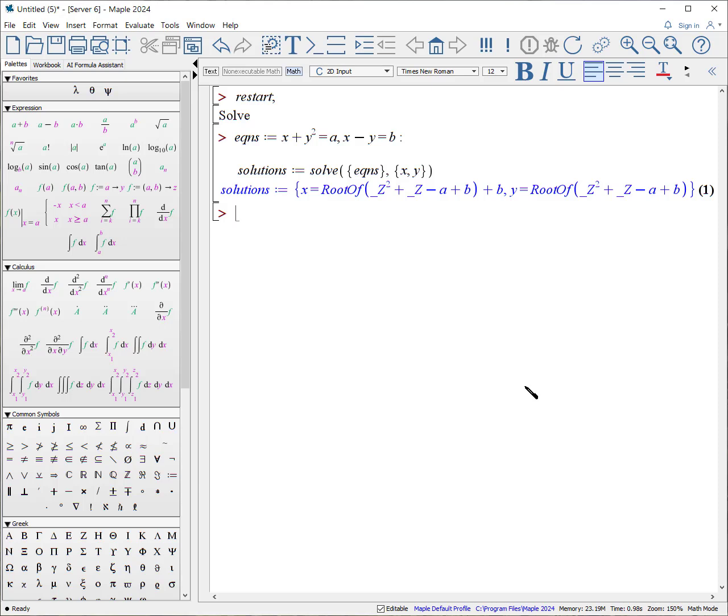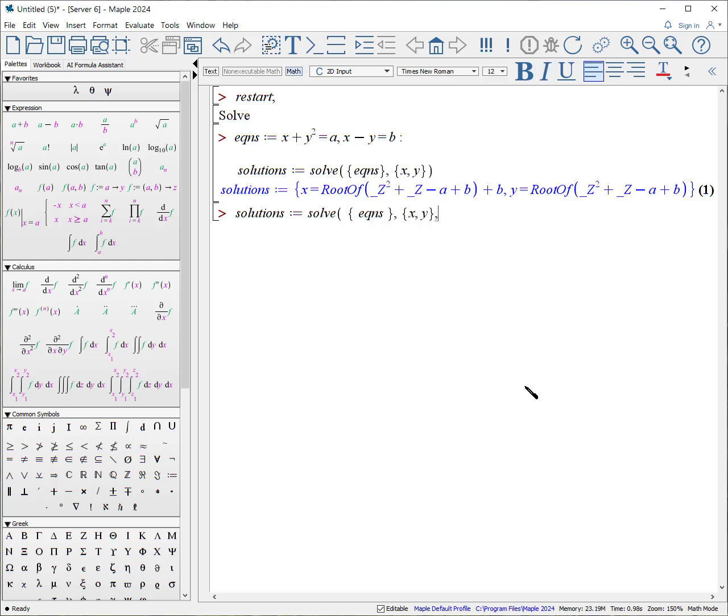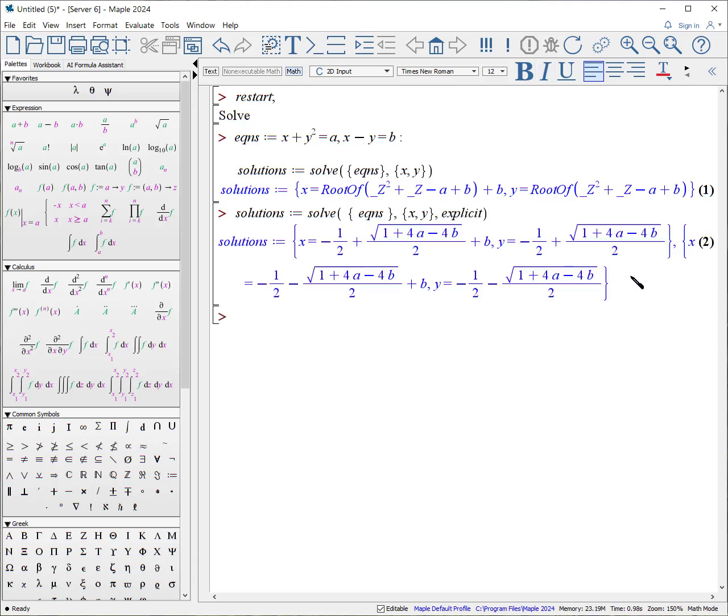If you want the explicit results, you do the same thing as before. A set of equations for X and Y, but with include the option explicit. Now both sets. In fact, you have a sequence of two sets. And within each set, you have two elements.